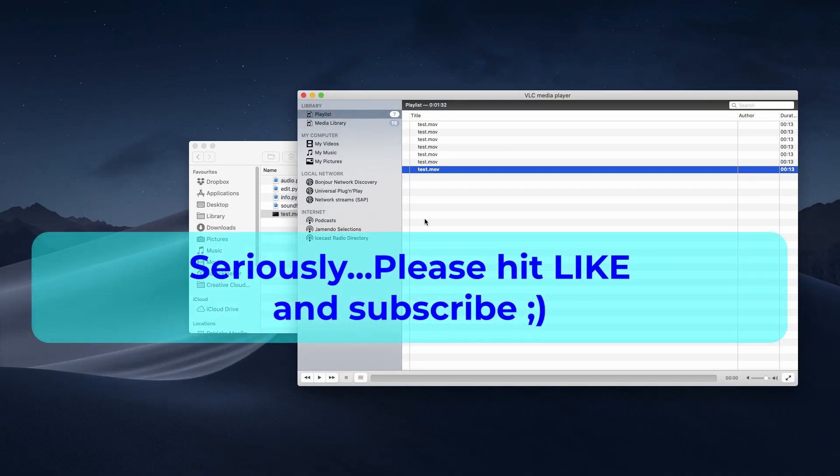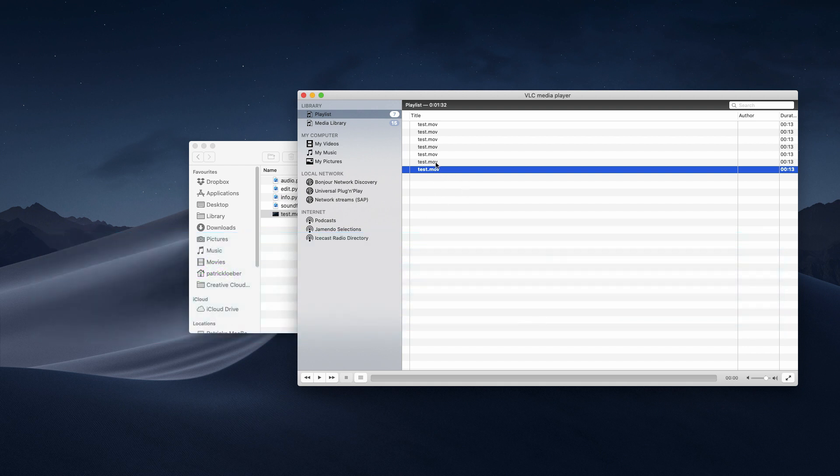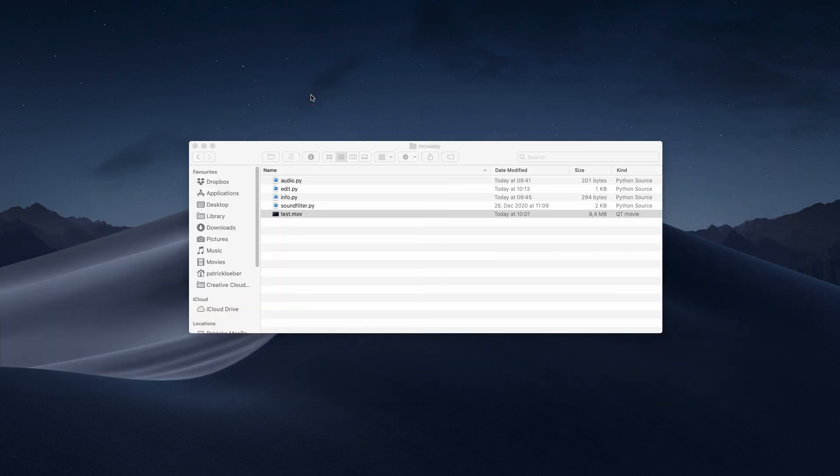All right, so that's the clip. And again, so we want to cut out the beginning and also the silent seconds in the middle. So let's have a look at how we do this with Python.